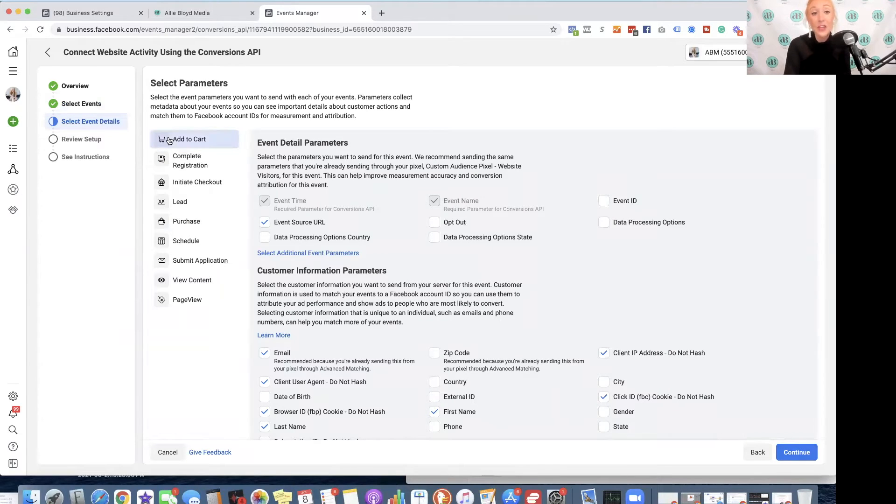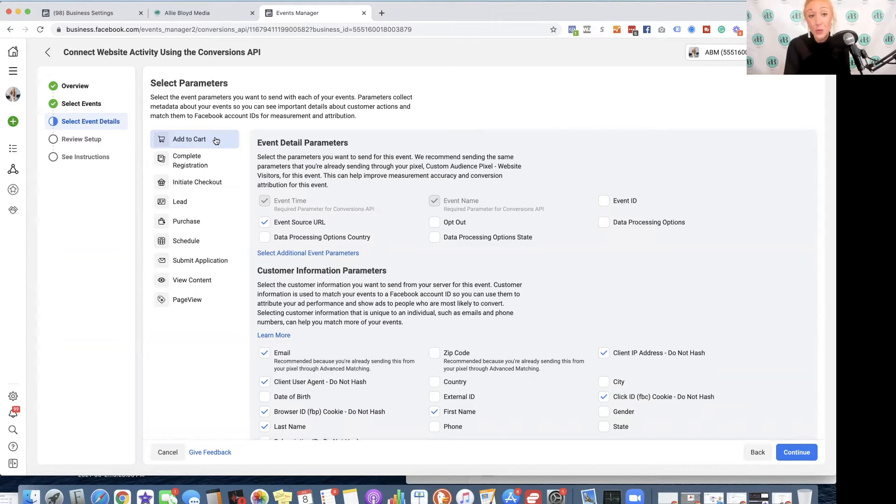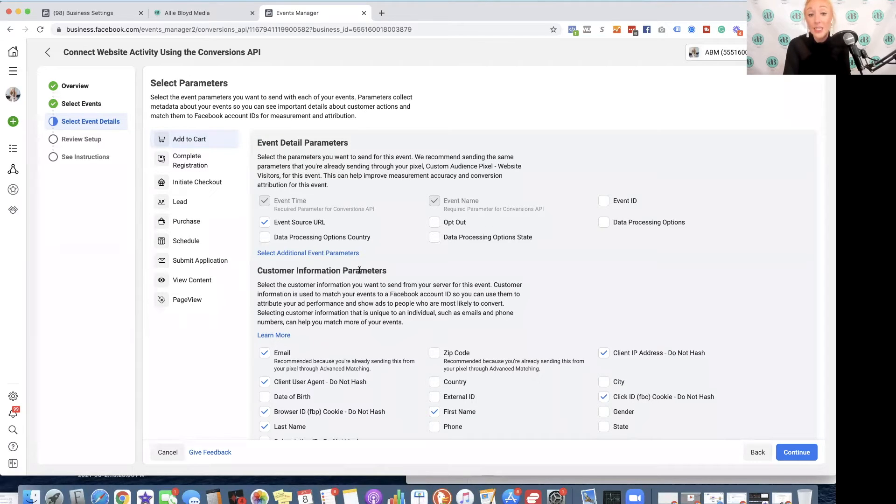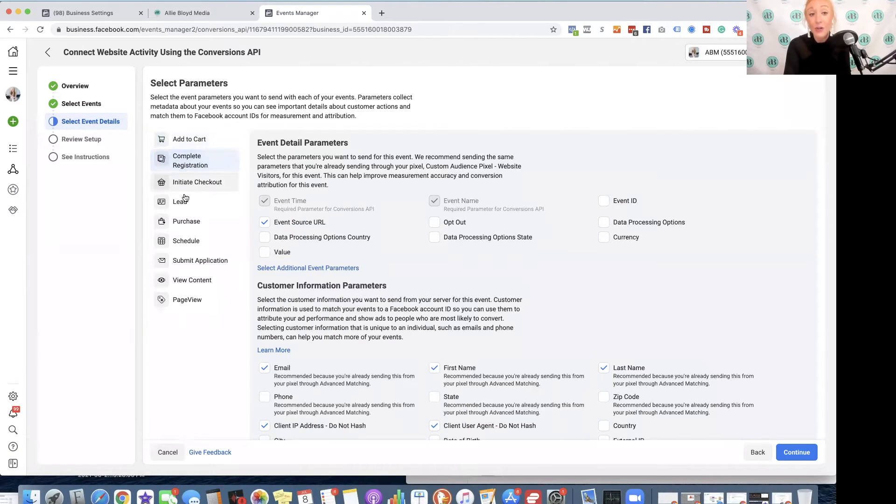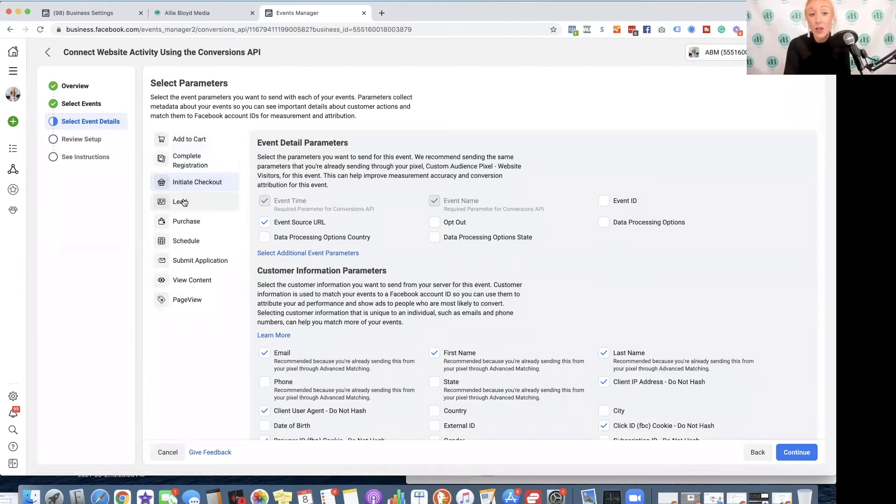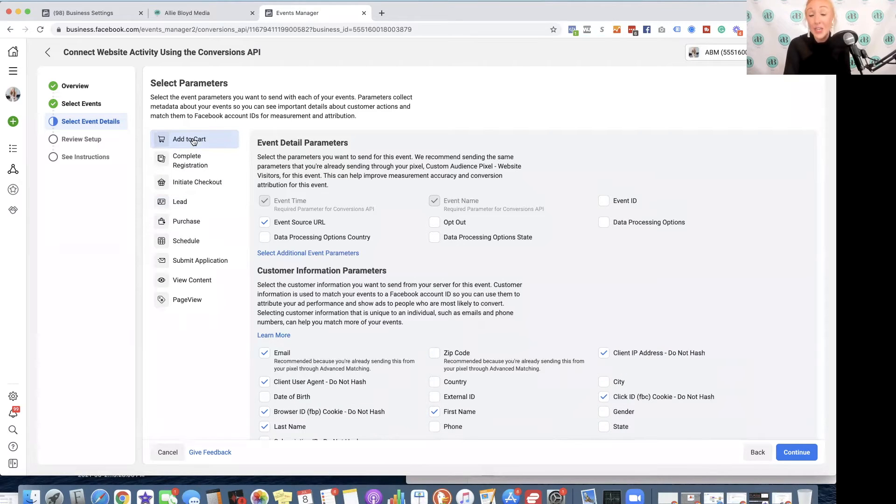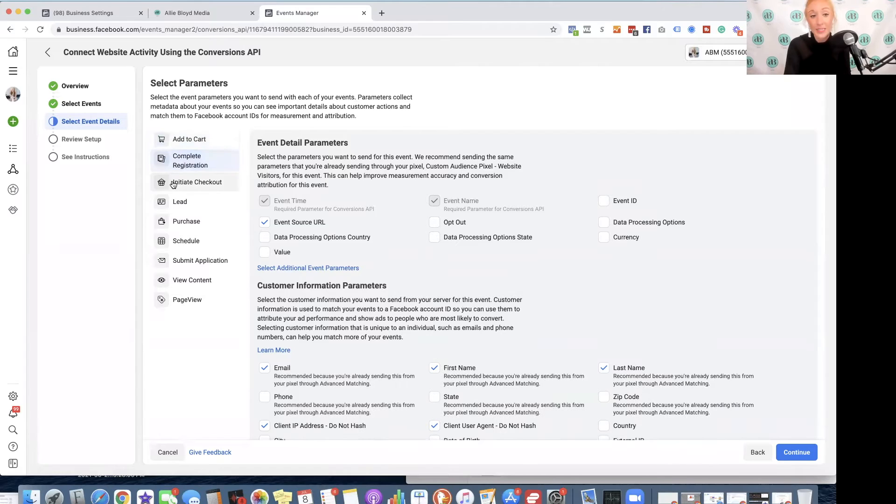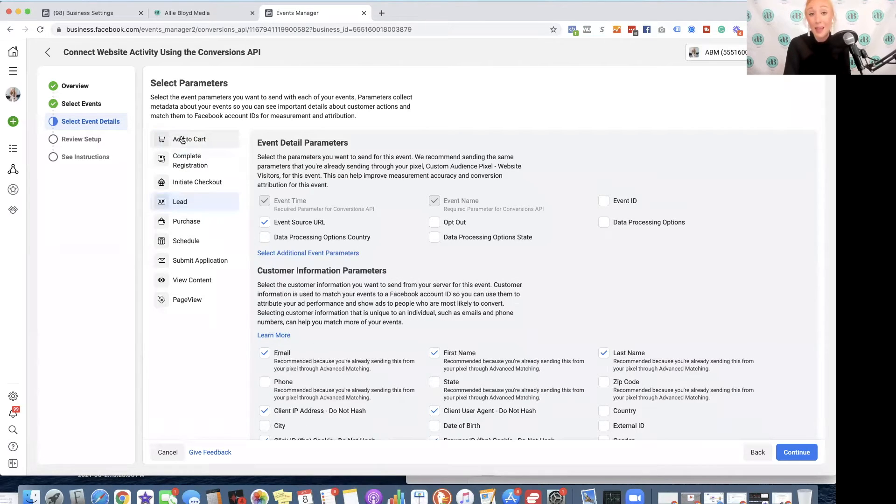And then you're going to see a list of those same events that you checked off on this left-hand side. The first one is Add to Cart. We are going to go ahead and check off a couple of things under Event Detail Parameters, and also under Customer Information Parameters. We will select all of these options on every single event. So once I complete this on the first one, I would then go down and complete it on the second, third, fourth, and so on.